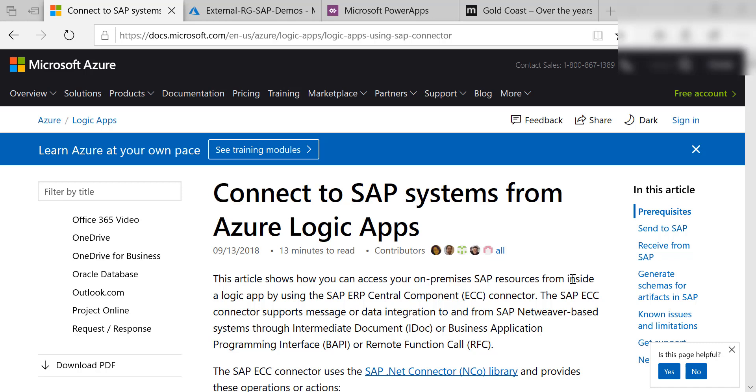In this video I'm going to show you how you can integrate with an SAP system using Power Apps or Microsoft Flow through Azure Logic Apps. It's not my goal to teach you how to use Logic Apps or the SAP connector for Logic Apps. It's really just to show you how to connect the pieces together in an end-to-end working example.